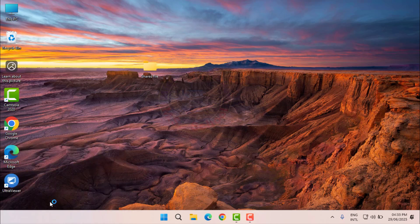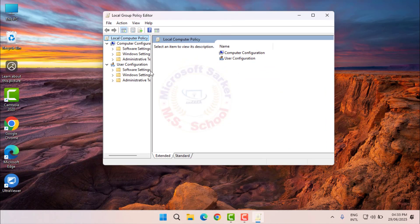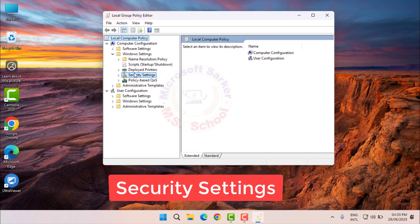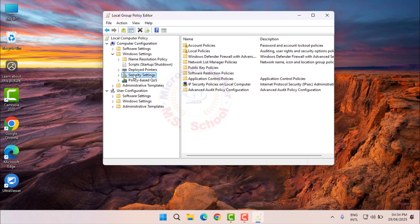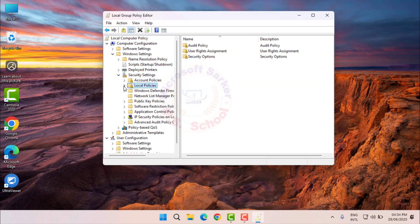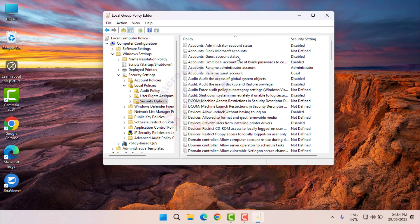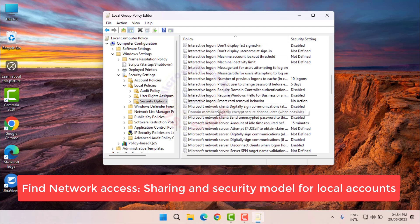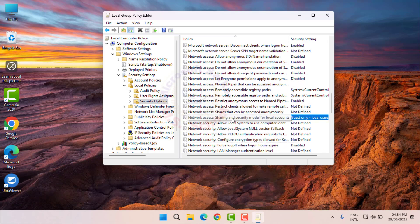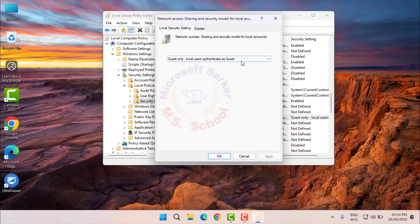Press Win + R, type gpedit.msc, and press Enter. Navigate to Computer Configuration > Windows Settings > Security Settings > Local Policies > Security Options. Find Network Access: Sharing and Security Model for Local Accounts and set it to Classic — Access Shares Using the Local User Accounts on This Computer. Click Apply and OK.